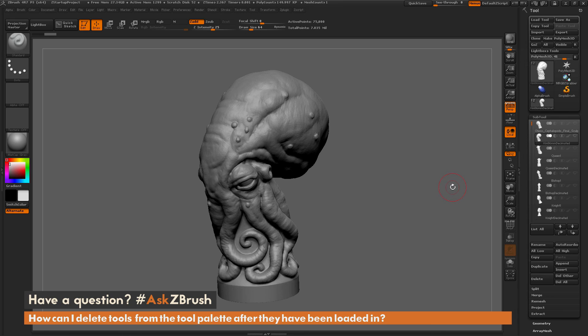If you have any other questions related to ZBrush pipelines or processes, please use the hashtag Ask ZBrush on Twitter. I hope that helps — happy ZBrushing!